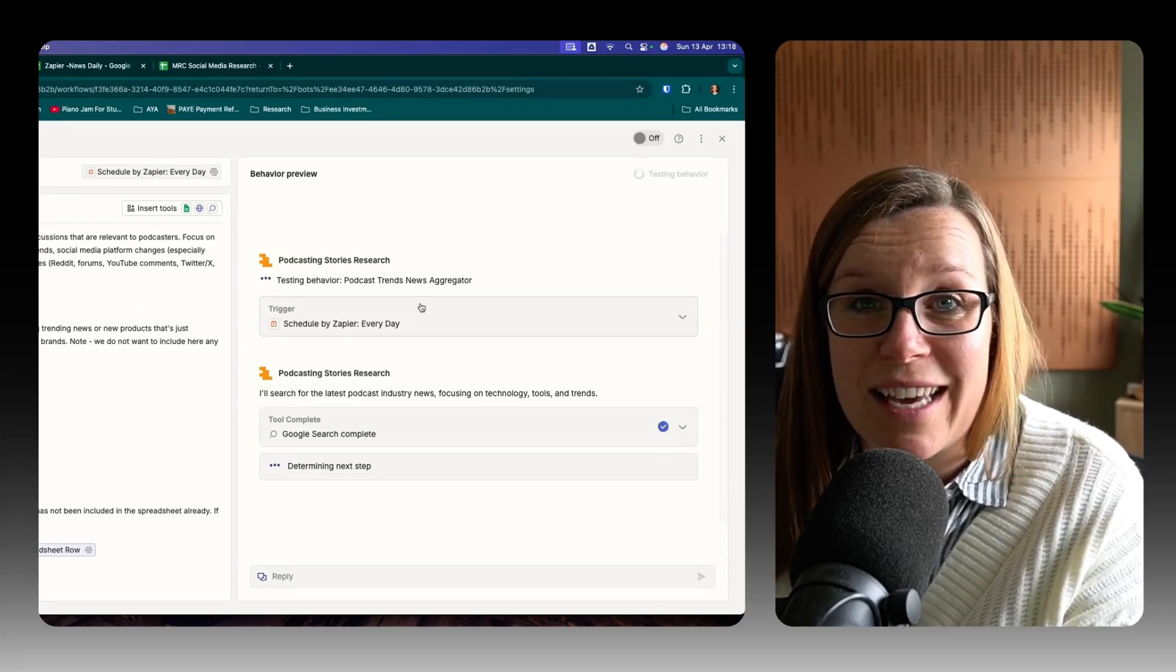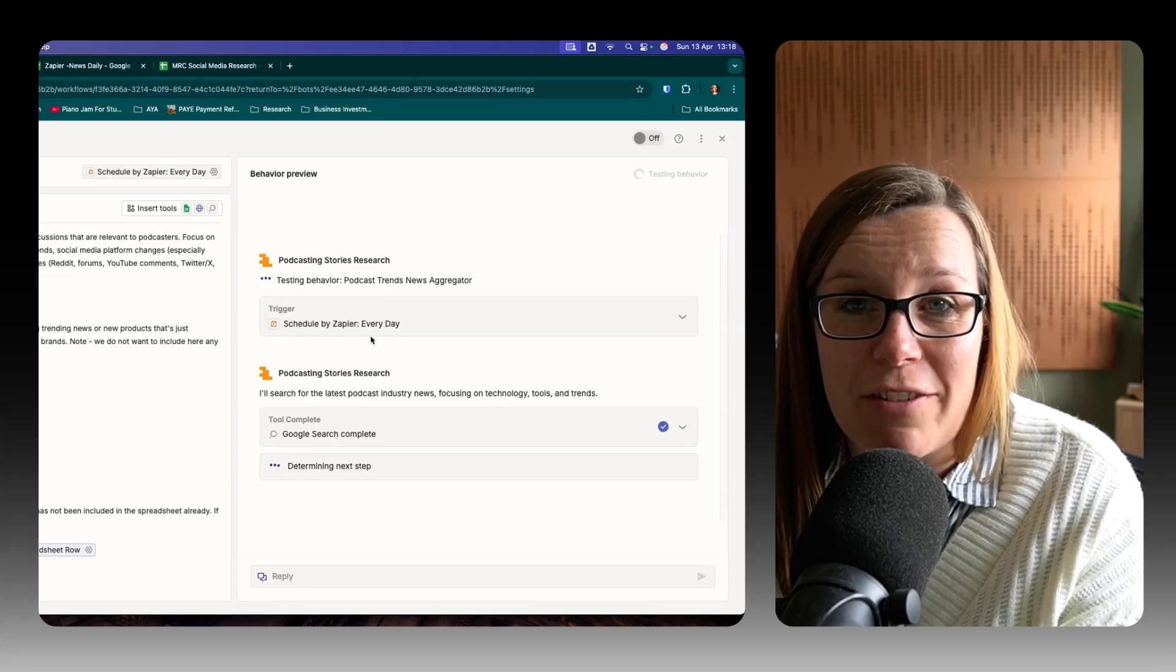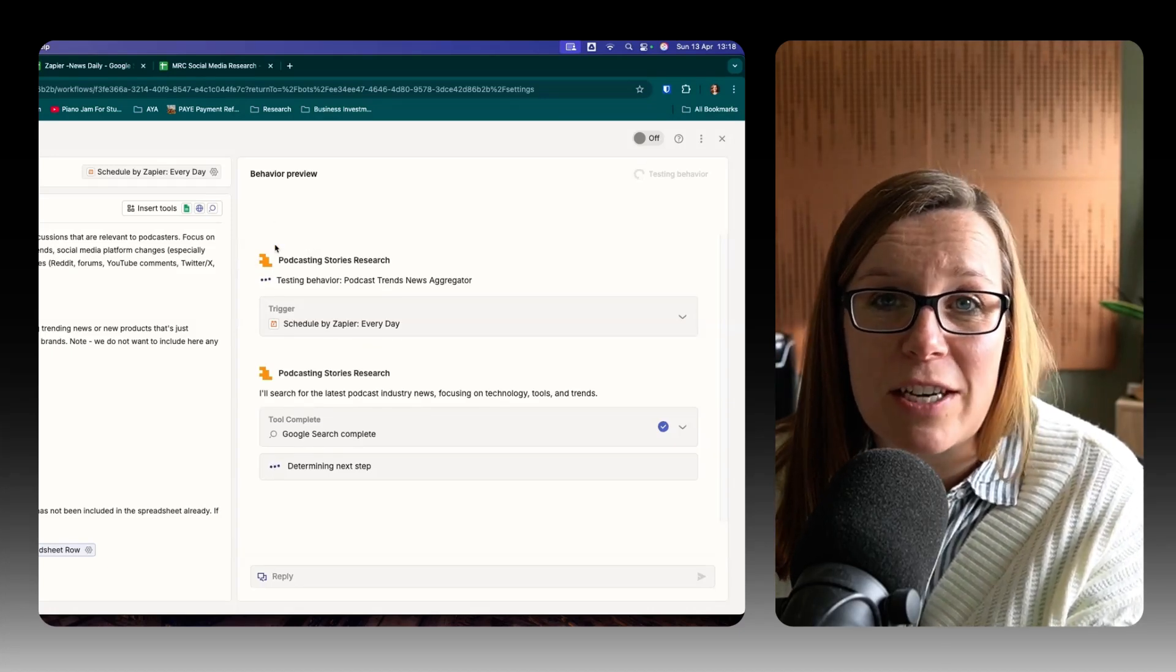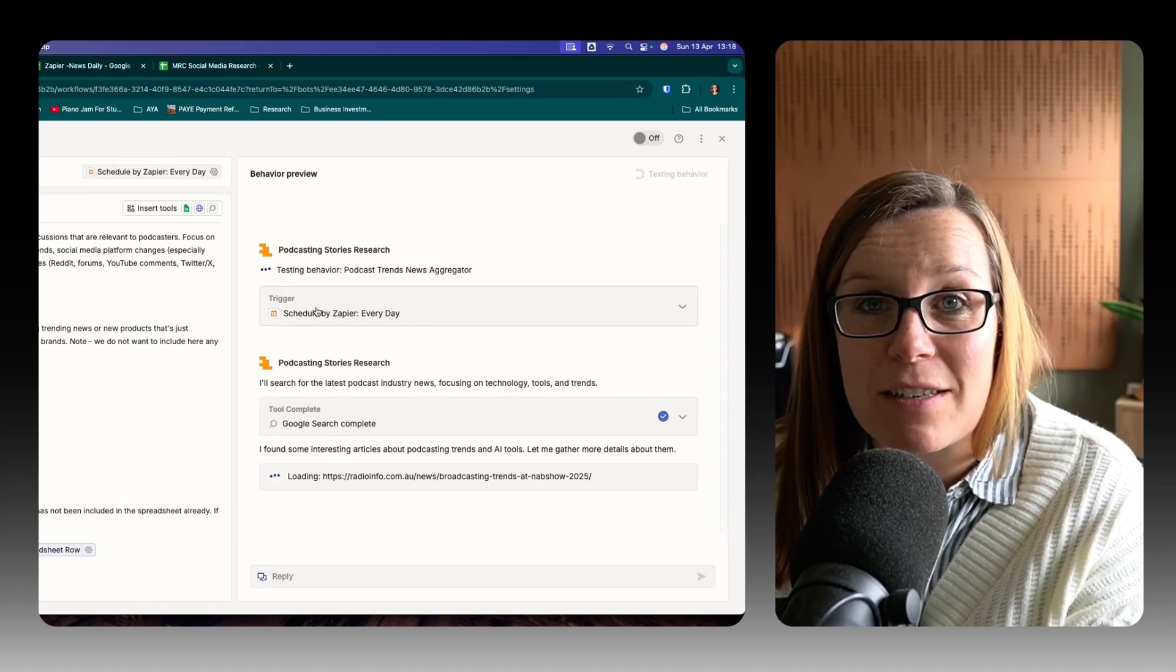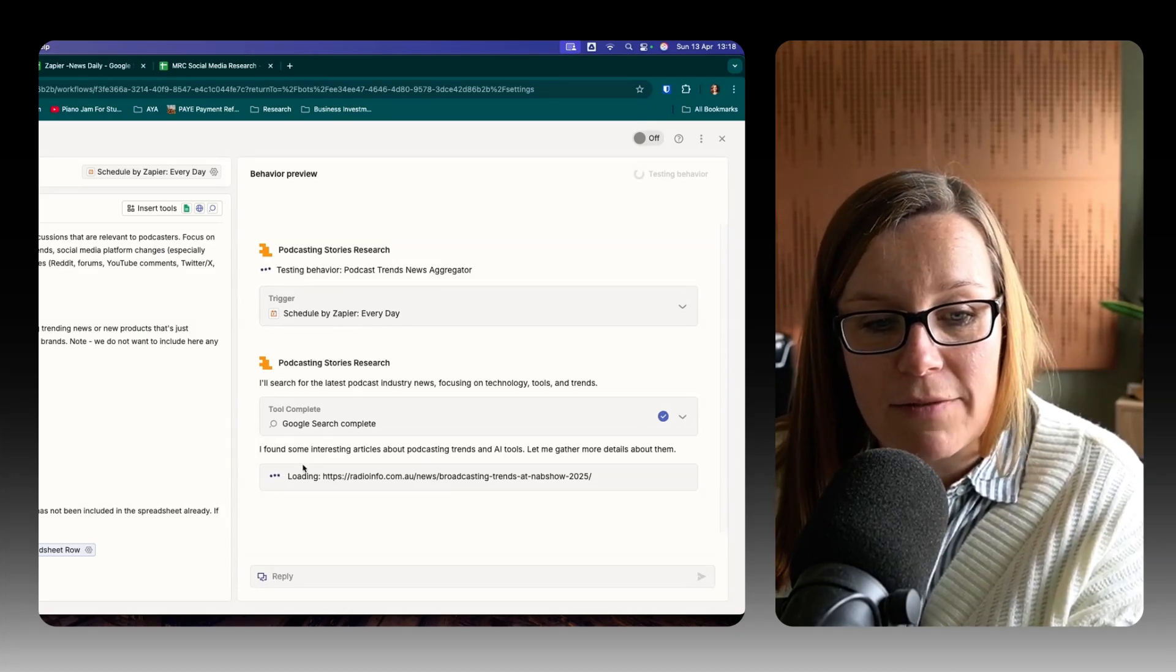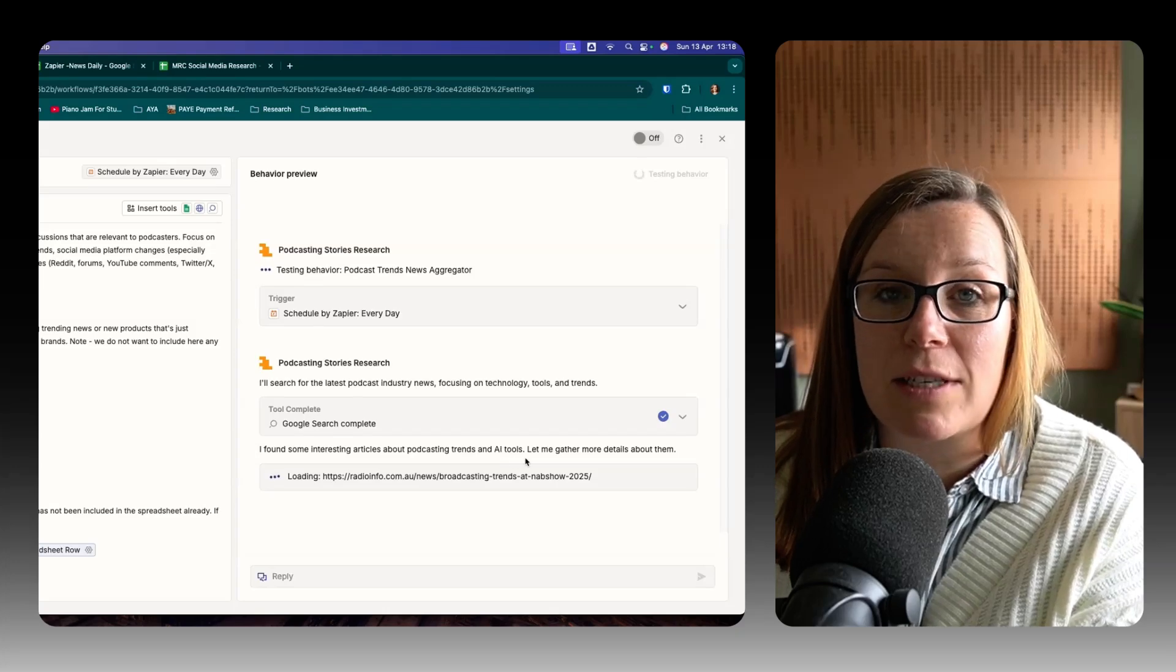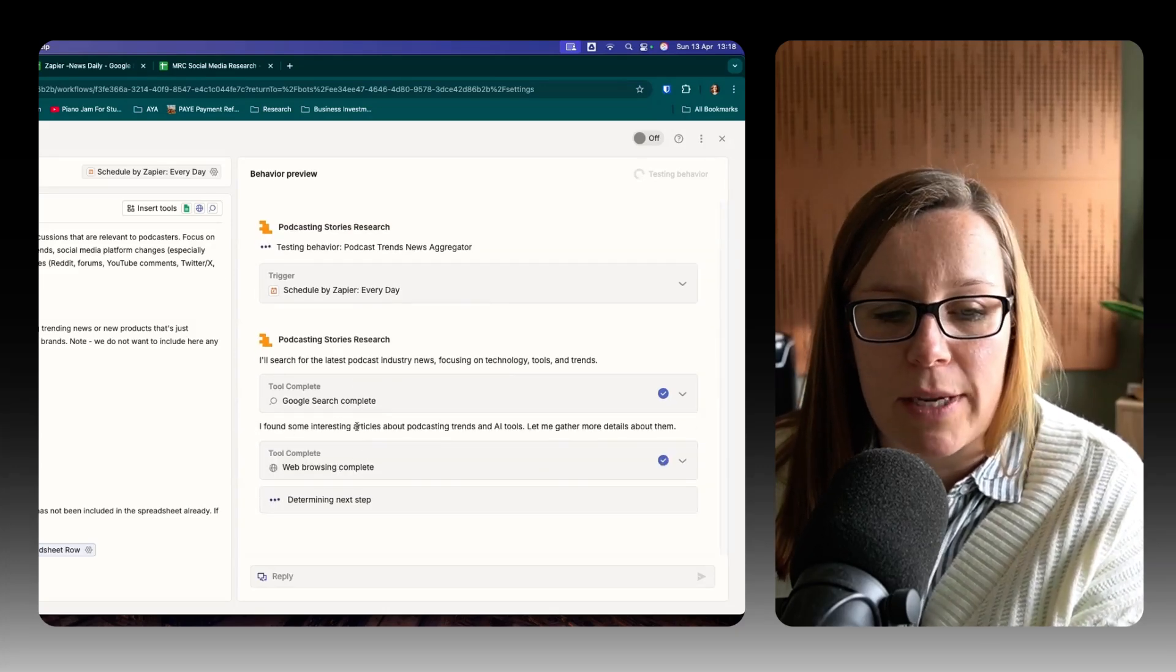I will show you at the end how it has done an amazing job for me already in a DJ field. So I've already set this up for our DJ audience, but now I want to do it for our podcasting audience. Look, it has found an interesting article about podcasting trends and AI tools. So it's doing its web browsing. It takes a little minute.